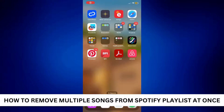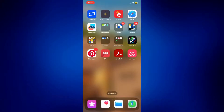How to remove multiple songs from Spotify playlists at once. Hi everyone, welcome back. Here's a video tutorial on how to remove multiple songs from Spotify playlists at once.